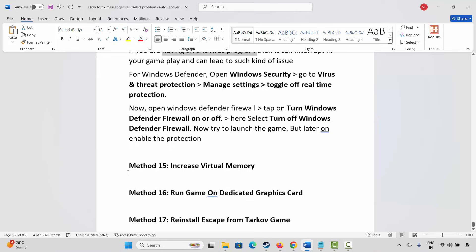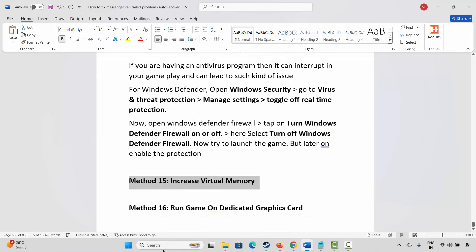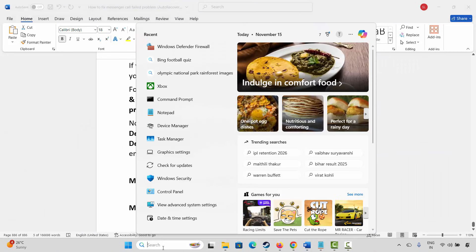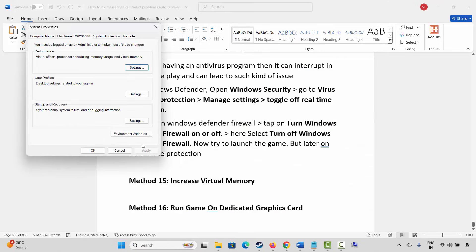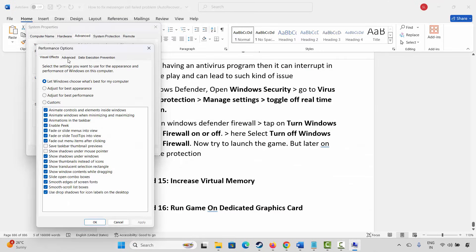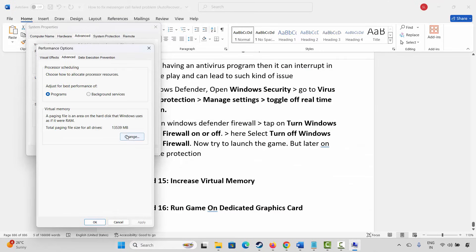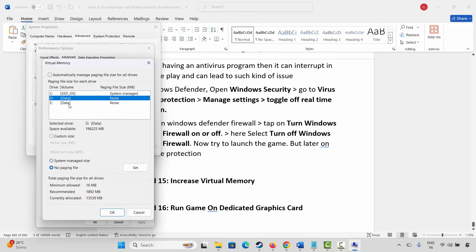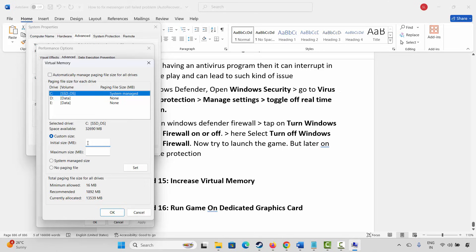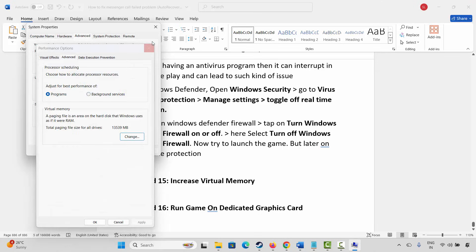Next is to increase virtual memory. For that go to the Windows search, search for view advanced system settings. Now click on settings and click on advanced. Click on change. Now here you have to select the drive where your game has been installed. After that select custom size. Here you have to type 12288 in the initial size, and in the maximum size you have to type 24576. After that click on set and then click on ok. Once done, launch the game and check.